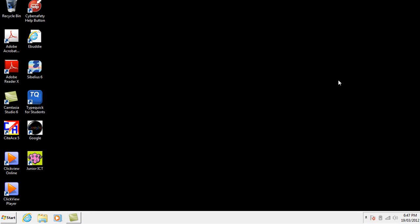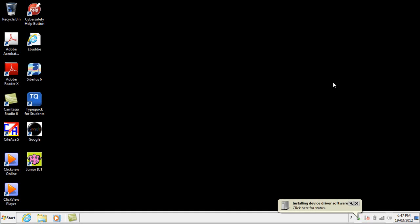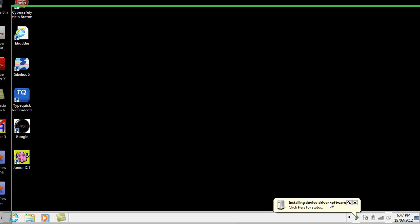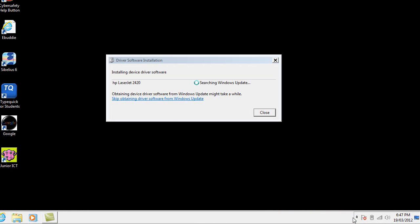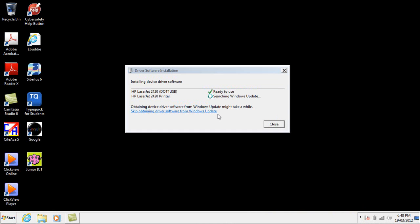I'm now going to plug in a printer and you can see straight away at the bottom of the screen there it's decided that it knows there's a device and it's going to basically try and look on the internet to see if it can find the right driver which is what it's doing at the moment looking through Windows Update.